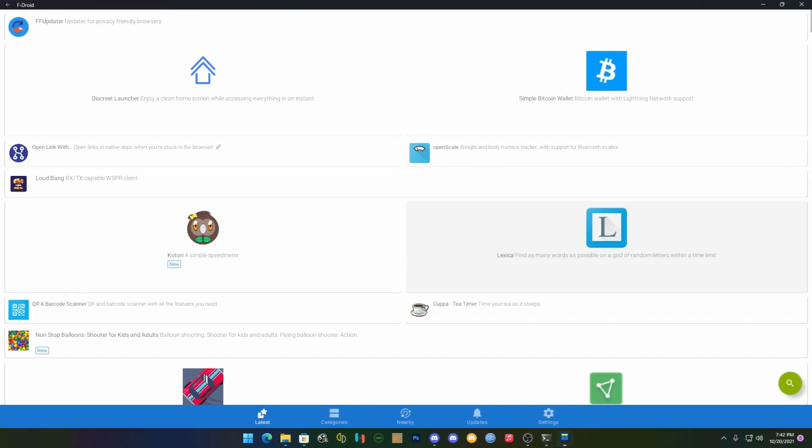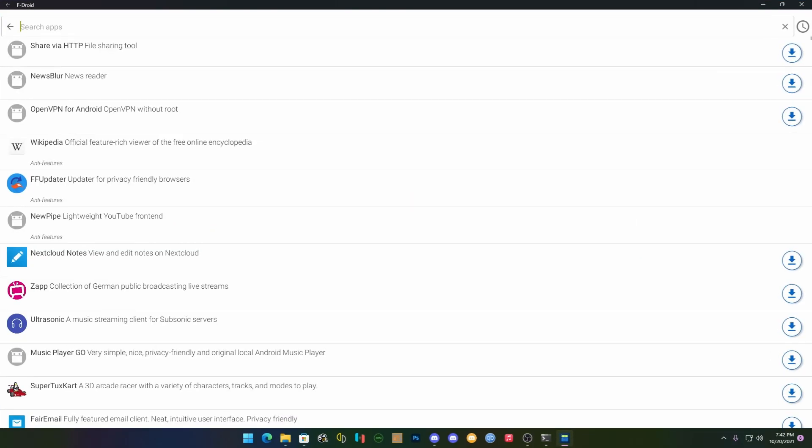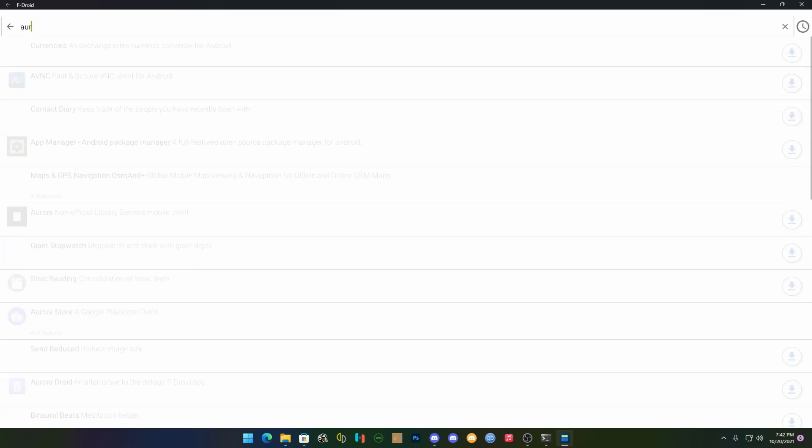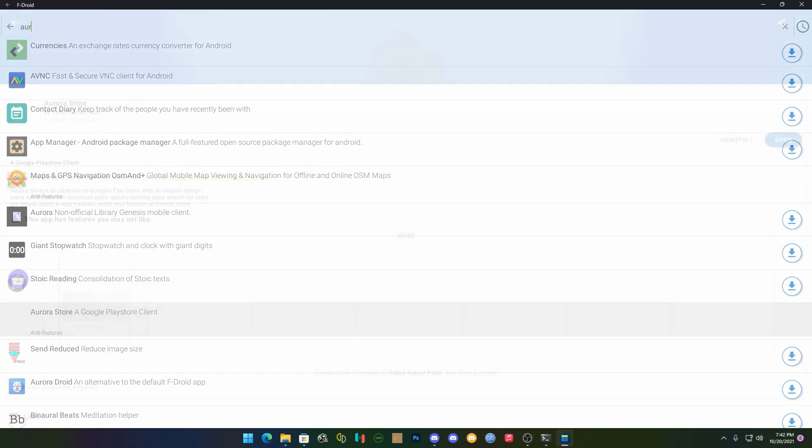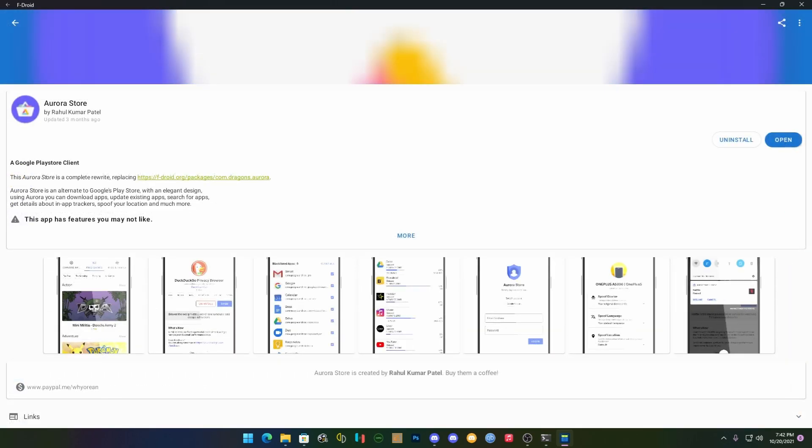Now to give you a store we're going to find Aurora. It's right here, the Aurora Store, a Google Play Store client. This is an open source version of the Google Play Store. Since Google Play does not work on this yet, this is the one that we're going to go with. Install it, run it, set it up the way it needs to be set up.